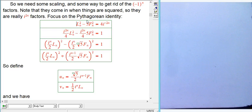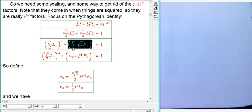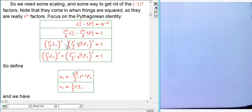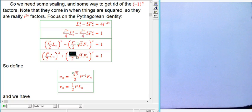Rearranging so the right-hand side becomes 1 and dividing by 4, we can write everything as a sum of squares: (iⁿ/2 · Lₙ)² + (iⁿ⁻¹·√5/2 · Fₙ)². The minus sign is absorbed by pulling out a factor of i — since i² = -1, that kills the minus sign. So we define two new sequences: uₙ = (iⁿ/2)Lₙ and vₙ = (iⁿ⁻¹·√5/2)Fₙ.